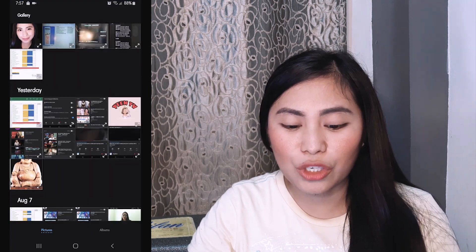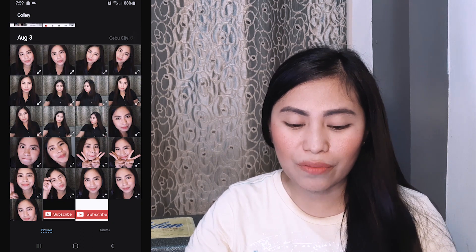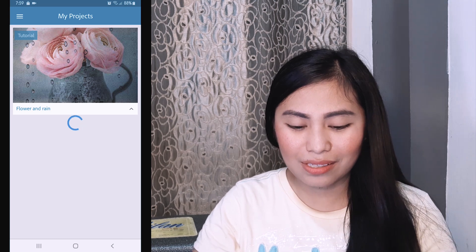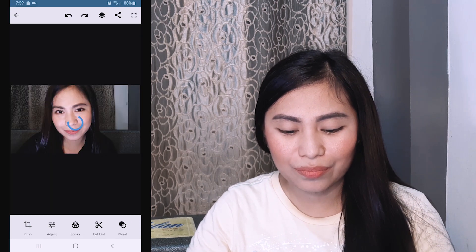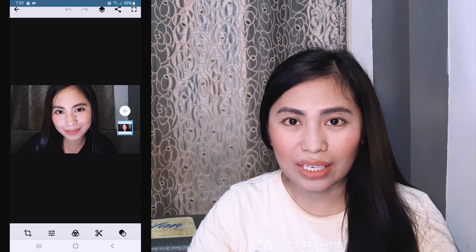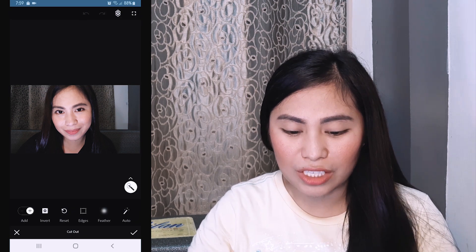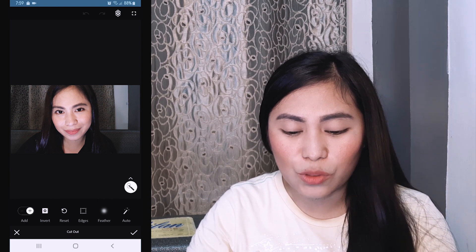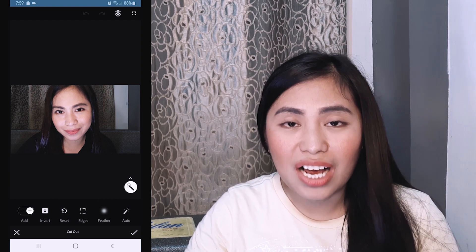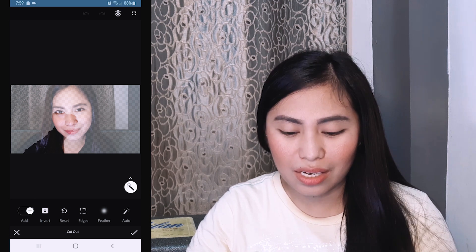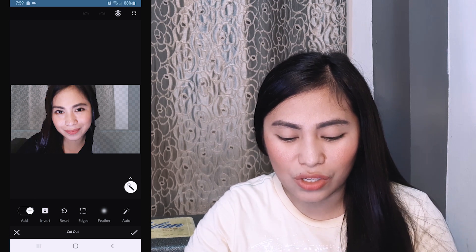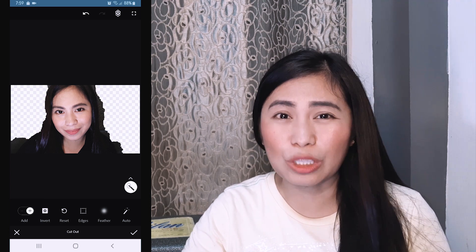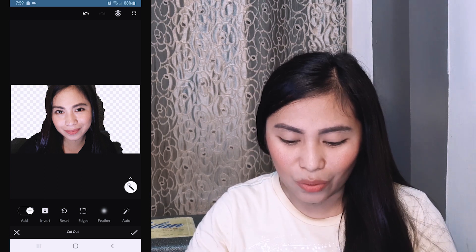Pick the picture that you want to use on your thumbnail. I've already picked mine and I like this one, so I'll be choosing this. After that, you click the cut out so we can cut the picture and retain what you wanted to retain. Click the smart selection and brush the area that you wanted to retain. As you can see on screen, I'm brushing the area around my face. Don't worry if it's not perfect, we can do something about that.